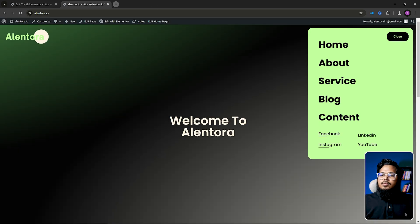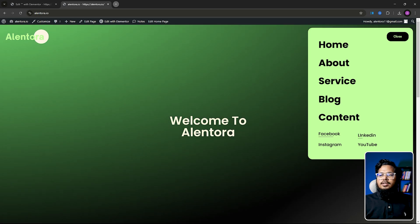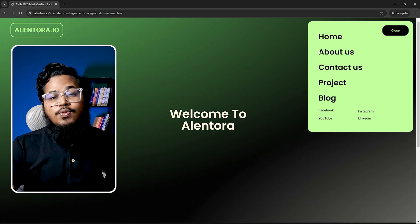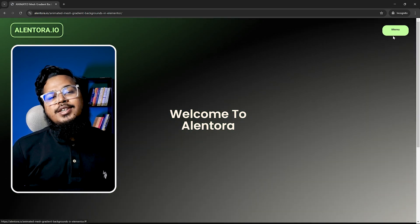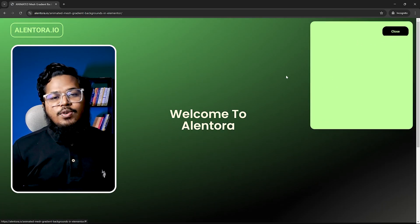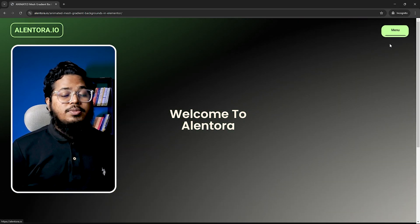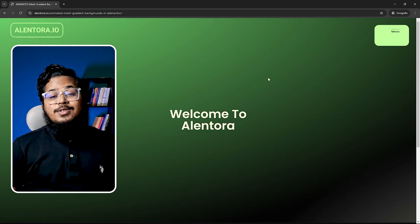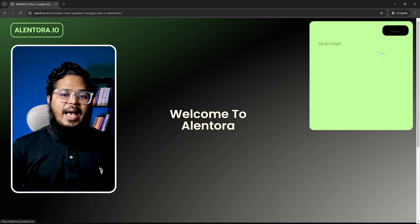Everything is working very well — you can also see the hover animation when you hover on the elements. That's it for today. I hope you found this tutorial helpful. If you did, a like would mean a lot. Don't forget to subscribe to Lentora for more awesome videos. If you have any questions or requests for future videos, drop them in the comments. Thanks for watching — see you in the next video, take care and happy building!